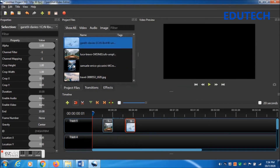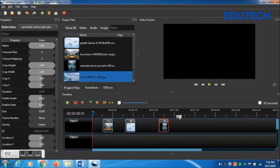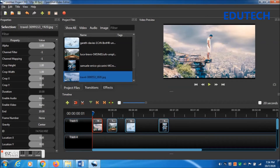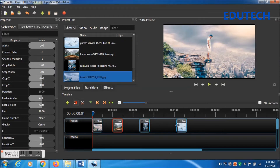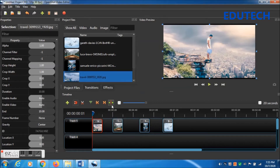We have to arrange the photos into track number five on the timeline. We can drag and drop into track number five and rearrange as per our requirement — deciding which one should be in front and which one on the back.